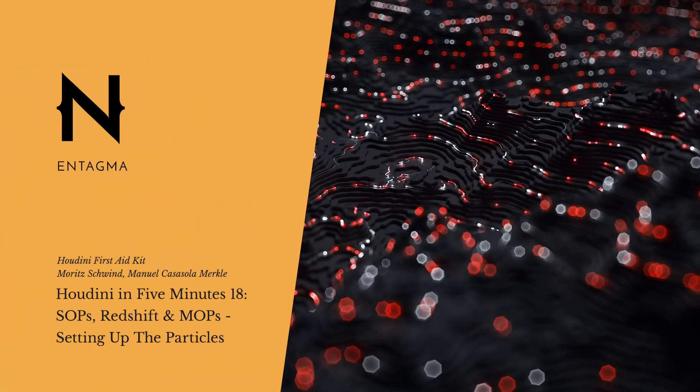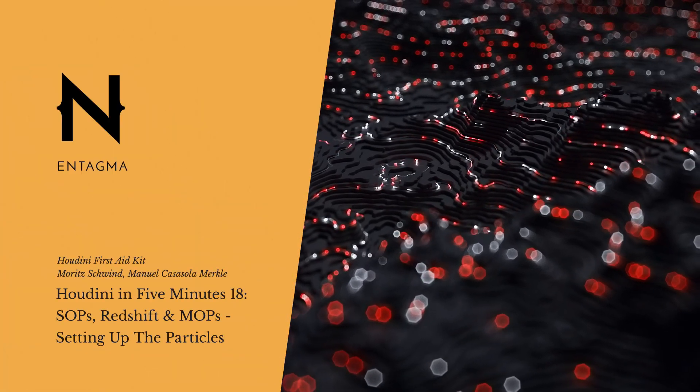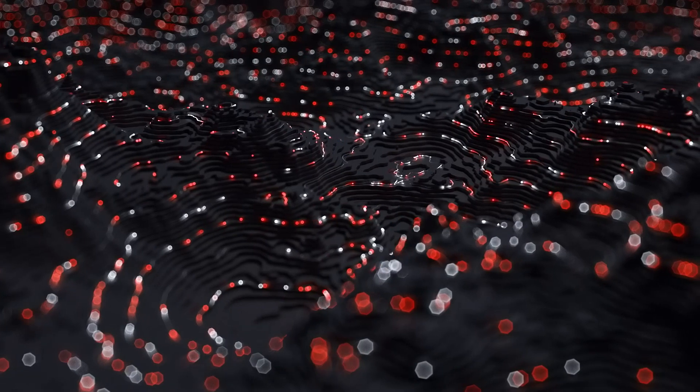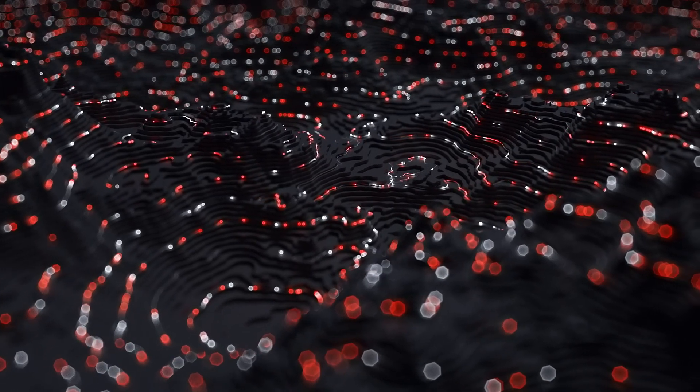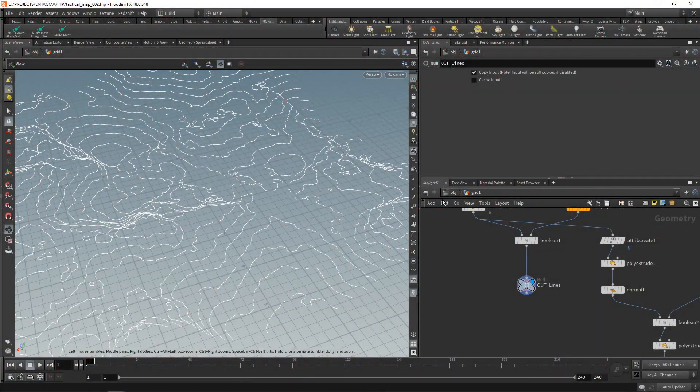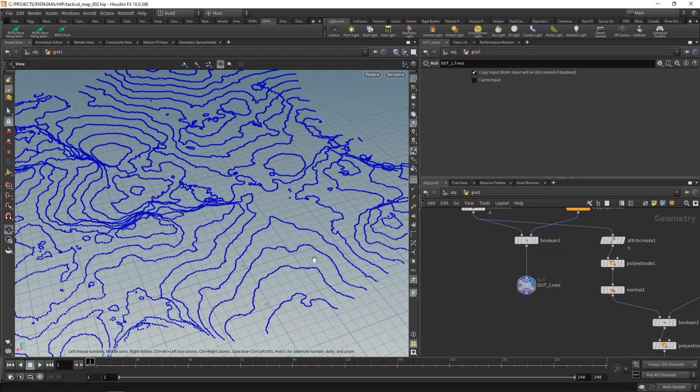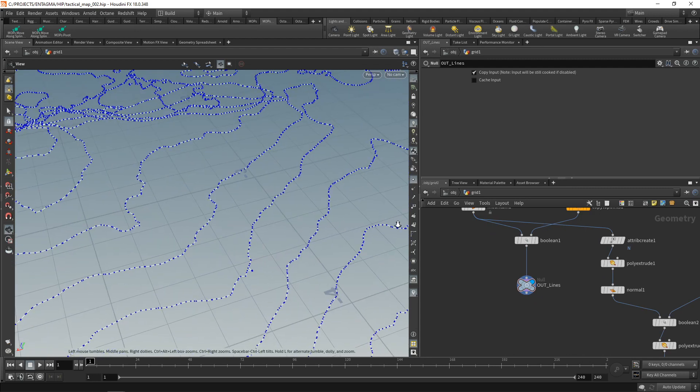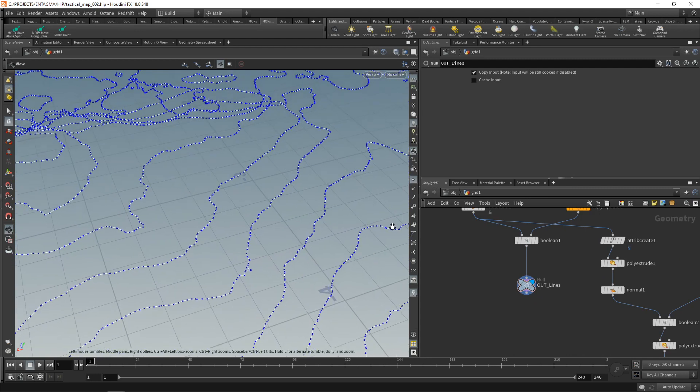To set up the particles for this animation here, I want to take our previous setup and focus on these lines that we just built. Let's highlight our point display, and we can see that these points are distributed kind of irregularly.